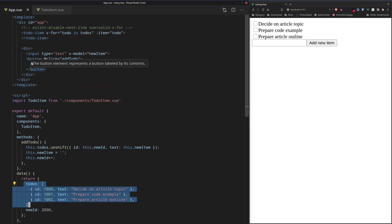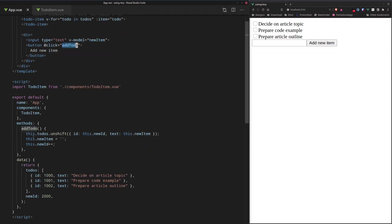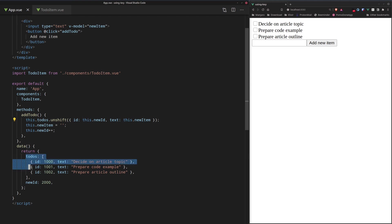We can also see that here we have the button defined, and when we click this button, the add to-do method gets invoked, which is defined right here. Here, you can see that in this method, we have this line that places a new to-do item in the to-do array.